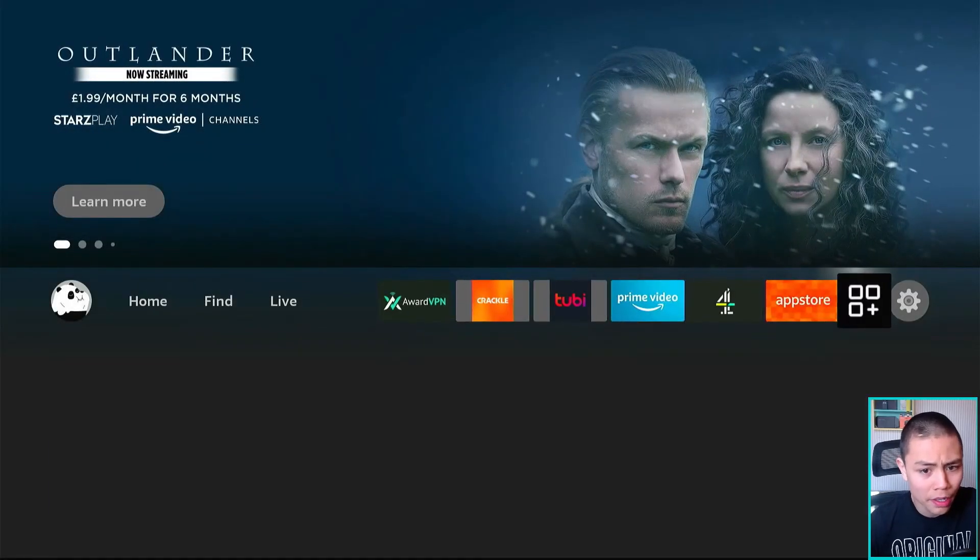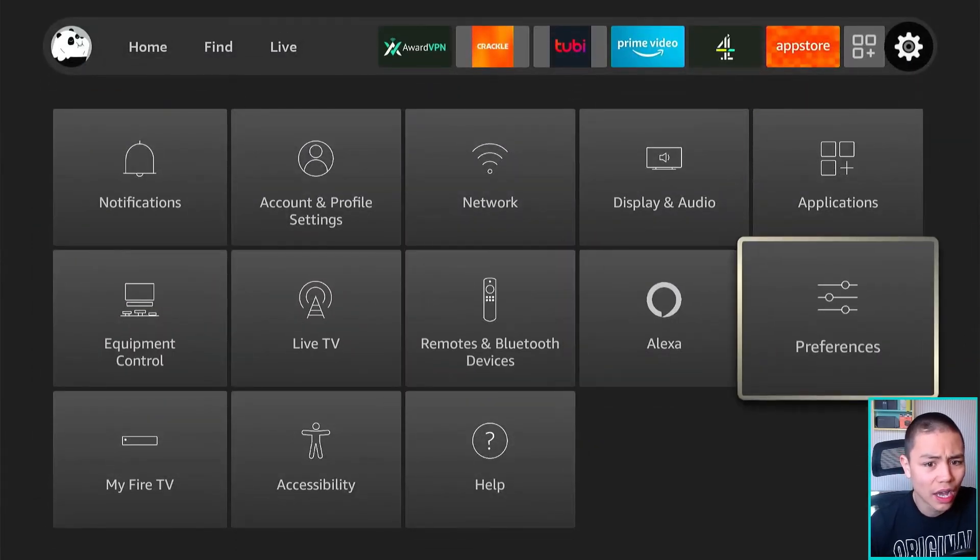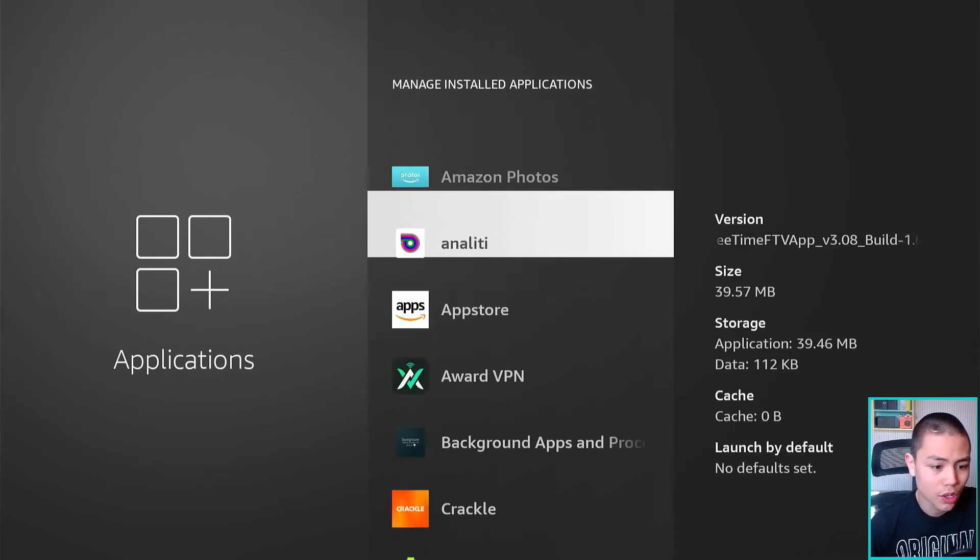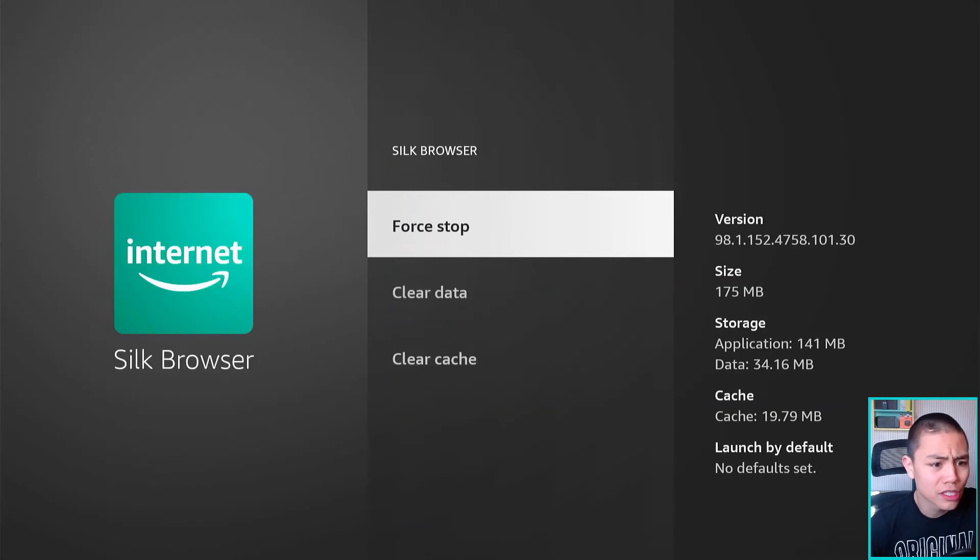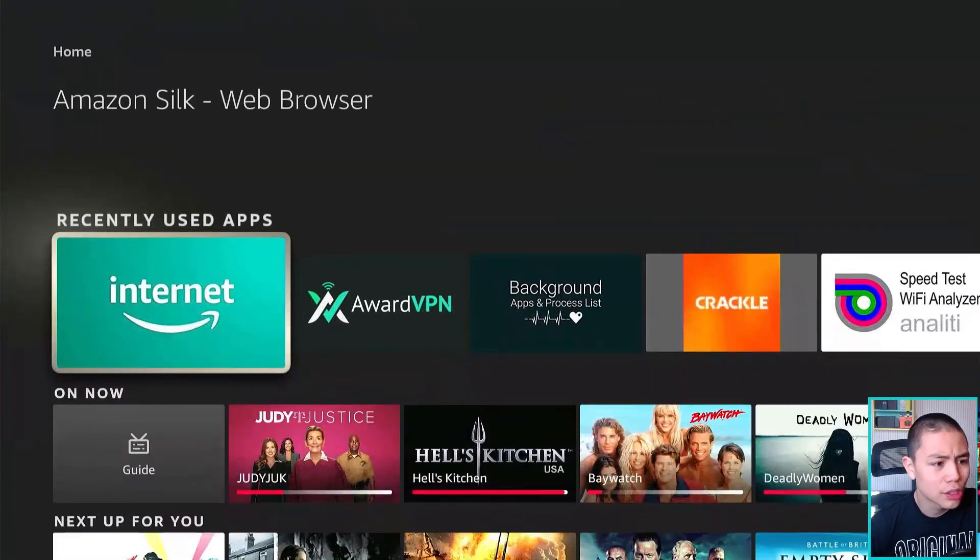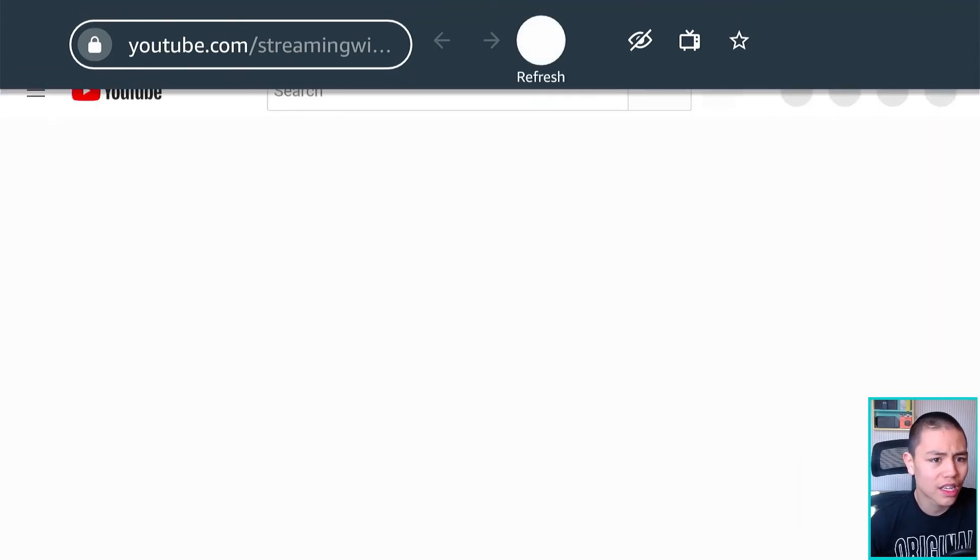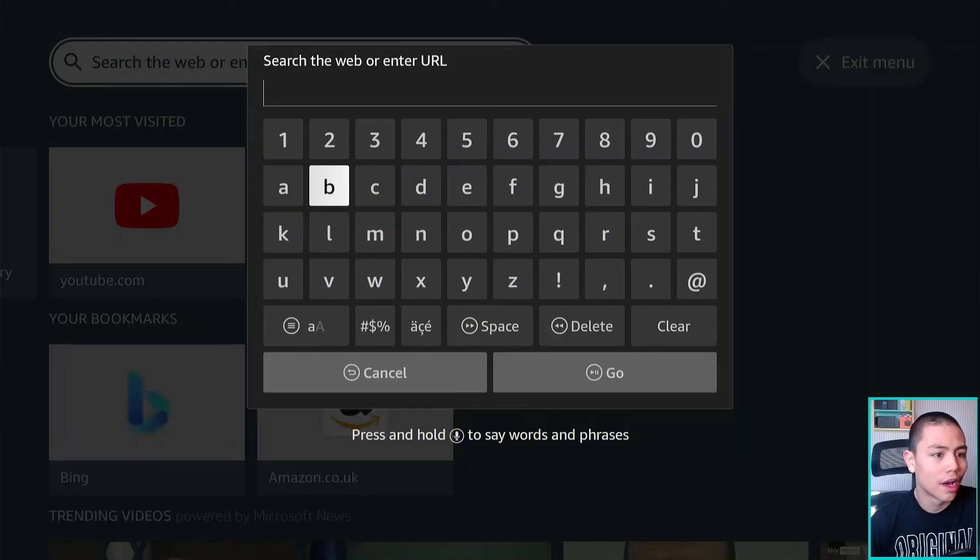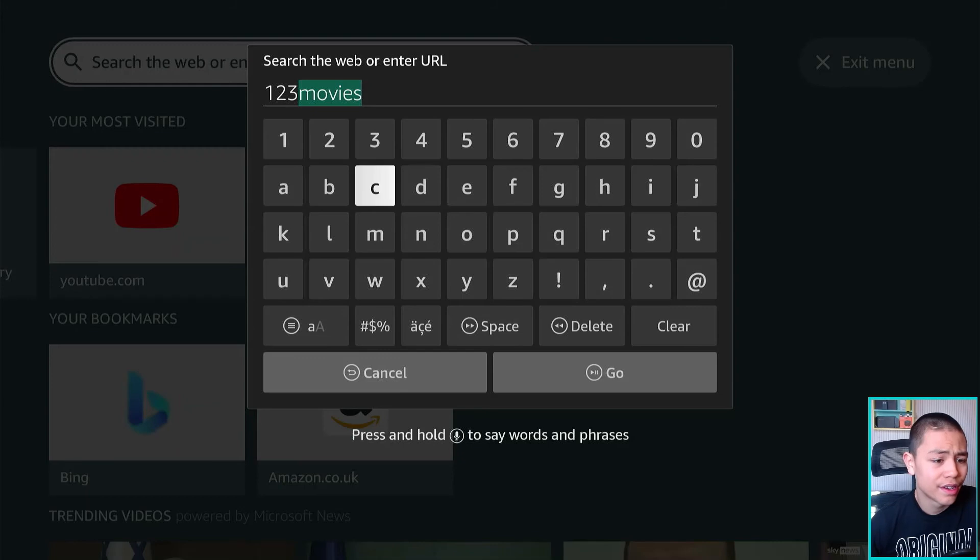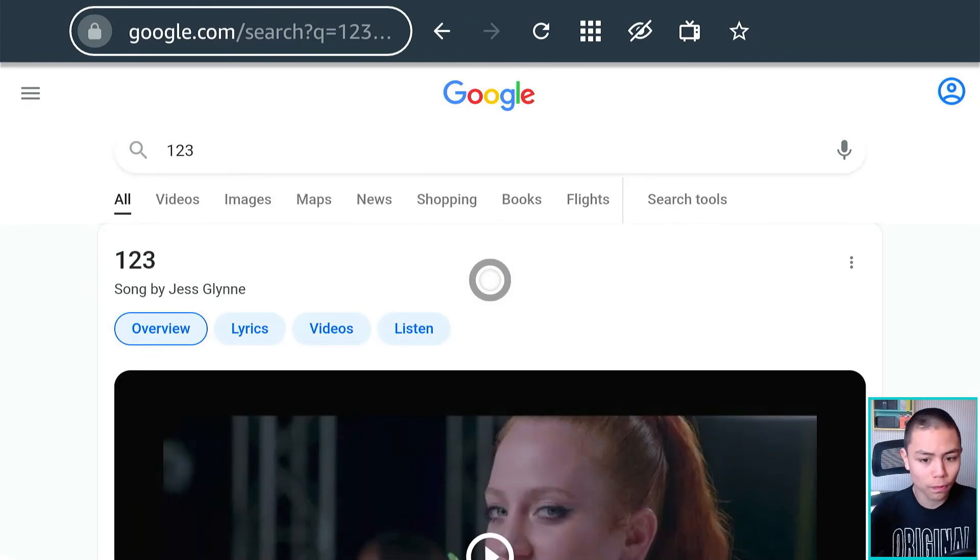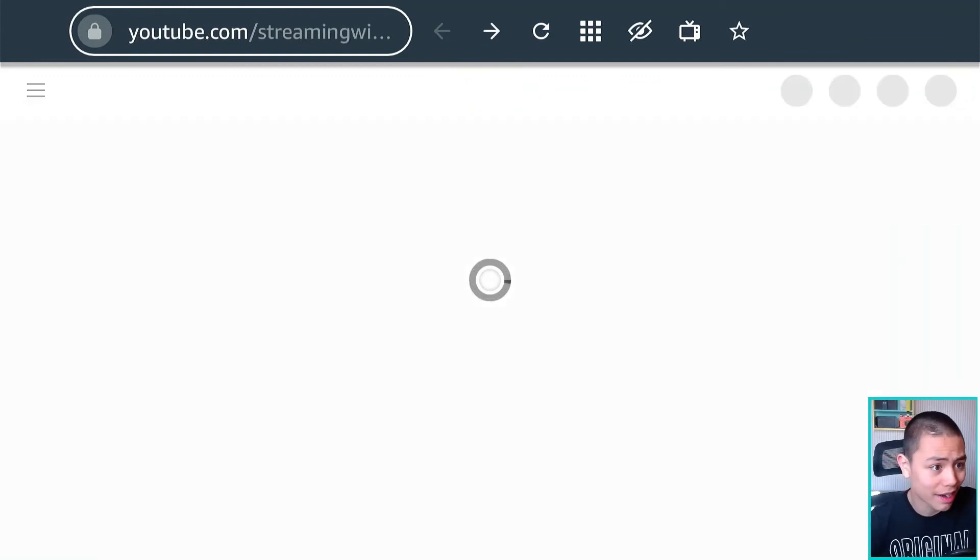And also we have advanced settings which I like to go in here and change the search engine from Bing to Google. So now if I force stop the app, so if I go to Settings, Apps, Amazon Silk, go to Silk, I force stop it and then I open up Silk and just like magic, if I open like a new tab and if I enter one, two, three, click go, now it searches on Google for this. So instead of Bing I can have Google which is really nice.